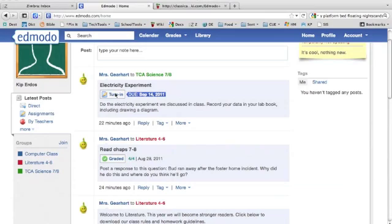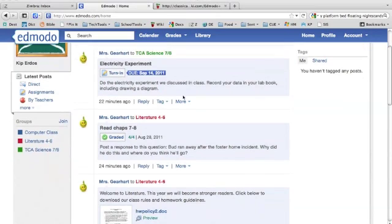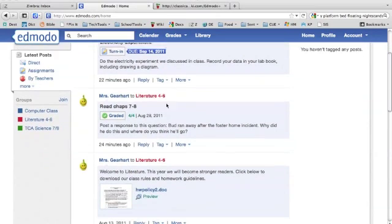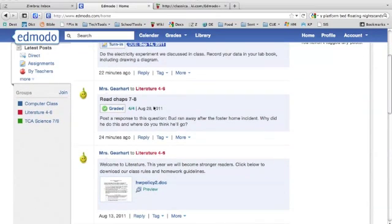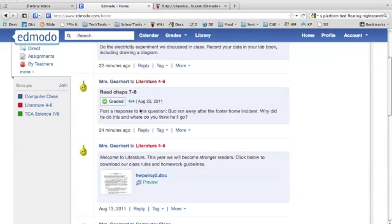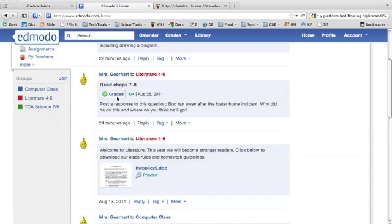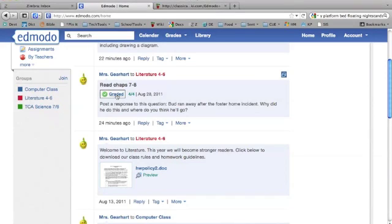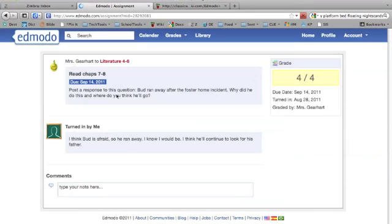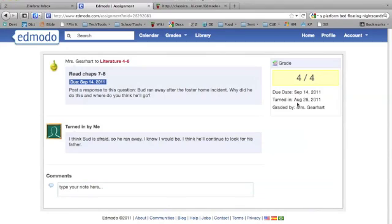It might be something the student can turn in electronically or bring to class. If we scroll down, we see this literature assignment has already been turned in and graded. The teacher graded it and you've got a score right here: four out of four. If we click on it, we can see what the student responded, the grade, when it was turned in, and who graded it.